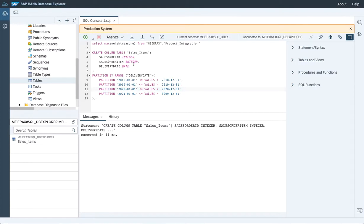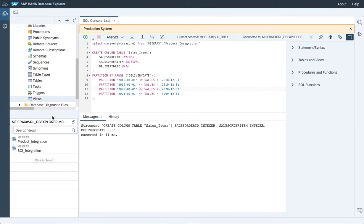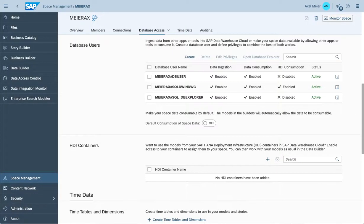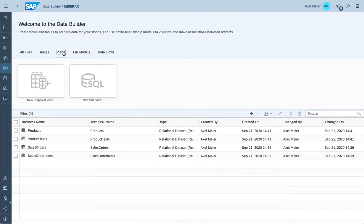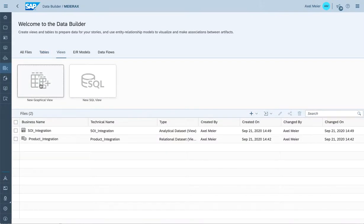Again, in terms of integration, I walked you through the steps to get access to the consumer models from a Data Warehouse Cloud perspective, which become available in the Database Explorer. But also, a table created within the Database Explorer can be reused back in Data Warehouse Cloud from the graphical editor perspective. To do so, let's switch to the Data Builder, drill down to the views, and start a new graphical view.